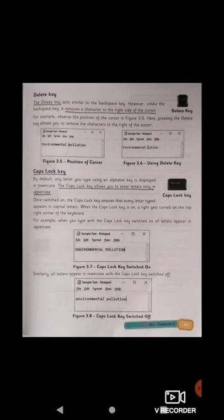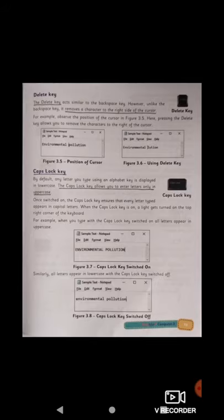The next key is the delete key. The delete key acts similarly to the backspace key; however, unlike the backspace key, it removes a character to the right side of the cursor. So always remember: backspace deletes characters to the left of the cursor, while the delete key erases characters to the right side of the cursor.